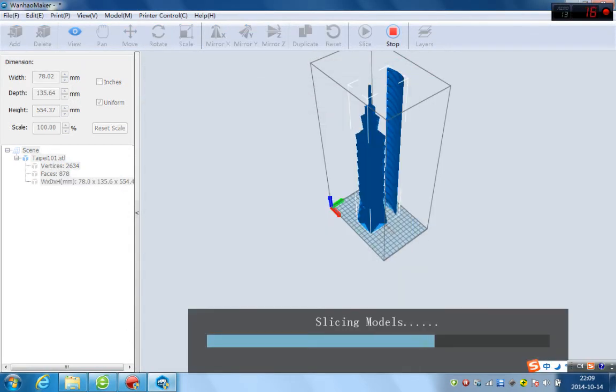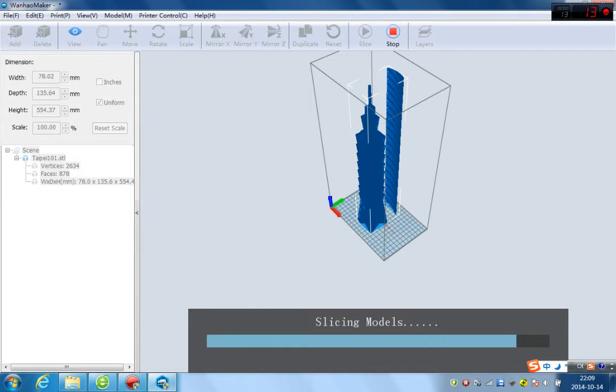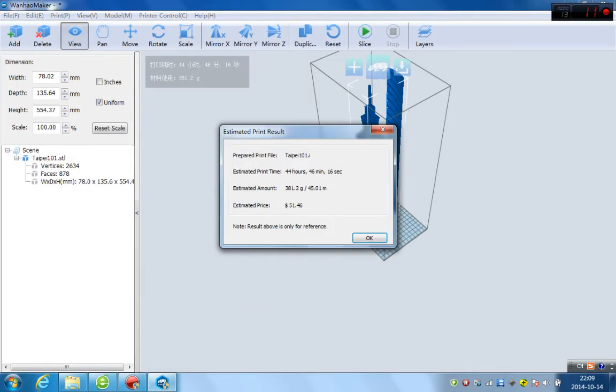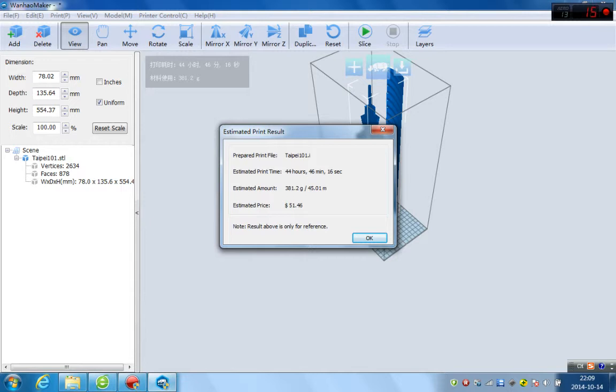Come on. Slicing start. Wow. You will see the speed. It's rather quick compared with any other slicing software. It's about 30 seconds. You're finishing slicing of this giant project.